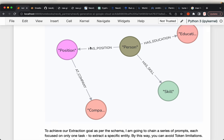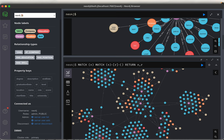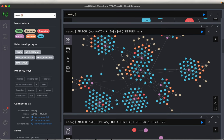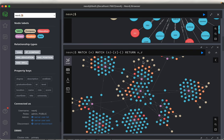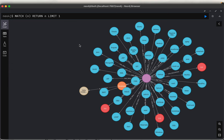After extracting these entity relationships, we will ingest the data into a graph database, which will look like this. For each resume, we have extracted the person, the skill set they have, the companies they worked at, their education qualification, and so forth. We are going to explore all this in detail, step by step.